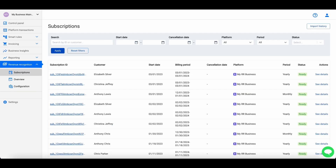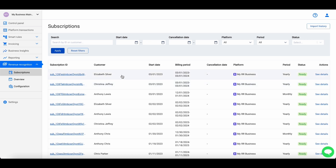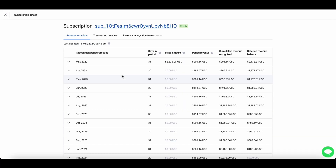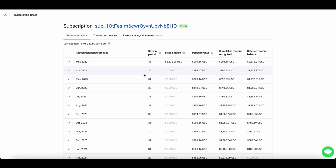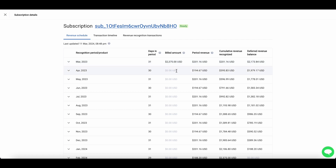Going back to revenue recognition, only subscriptions and related transactions will be visible here, whether it's a one-time, monthly, or yearly product. Cinder generates a revenue recognition schedule based on your preferences, offering flexible recognition methods. For example, a yearly subscription is recognized across the year based on the number of days, though you may select different recognition methods.